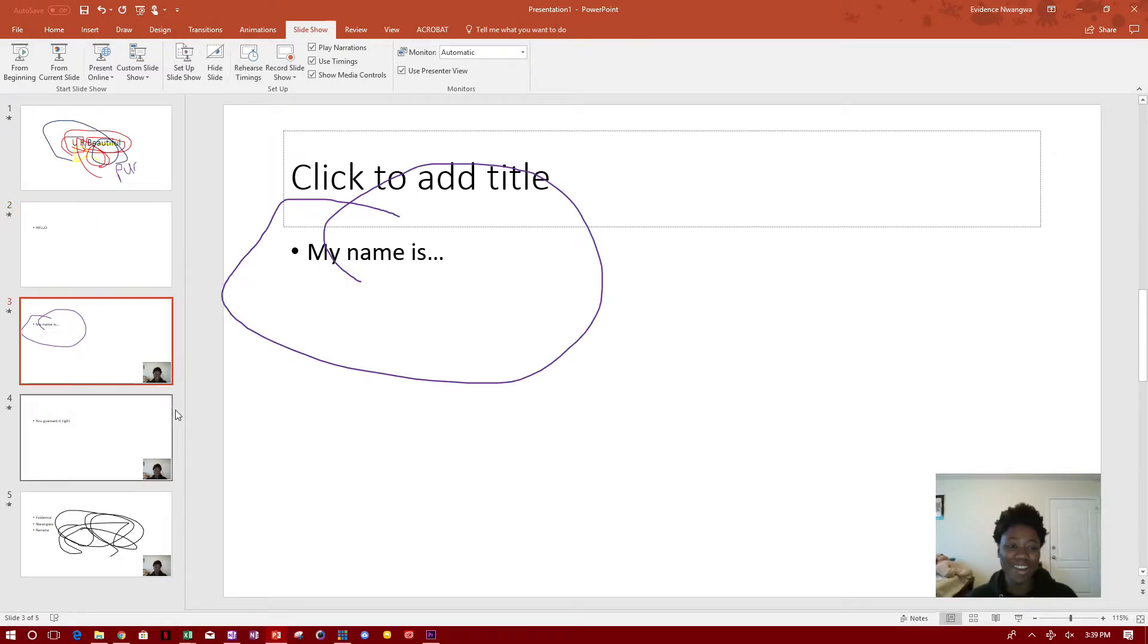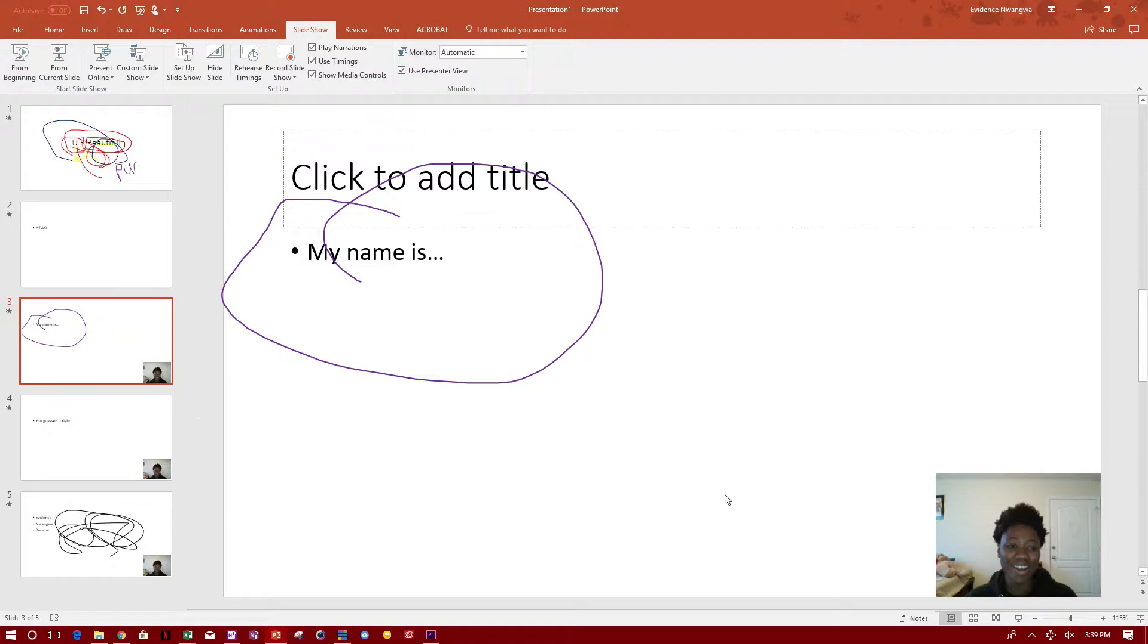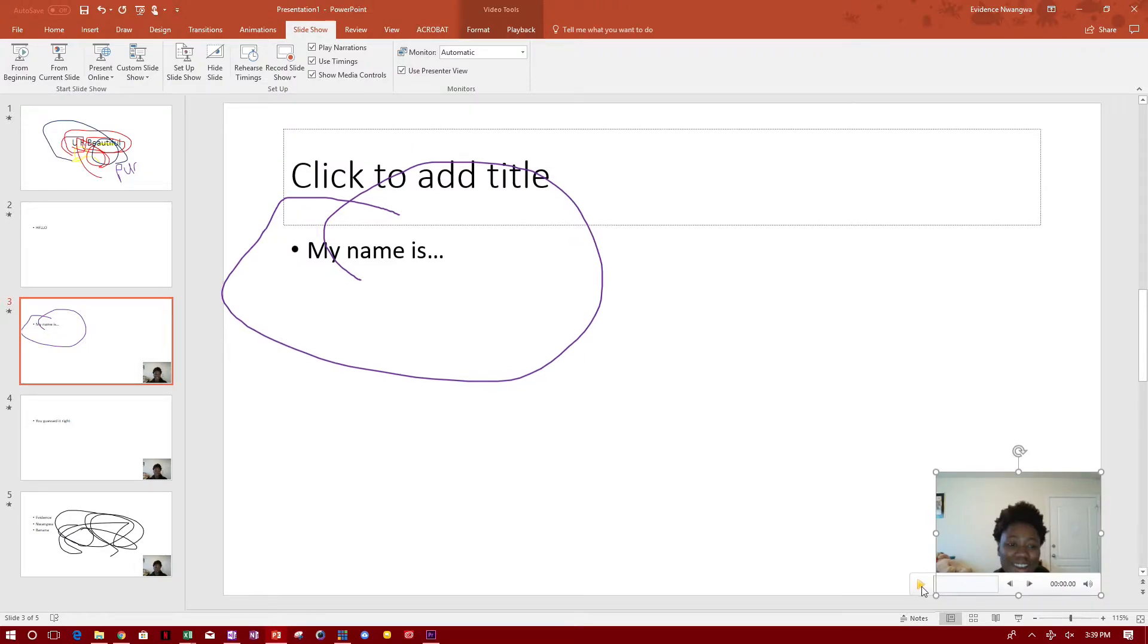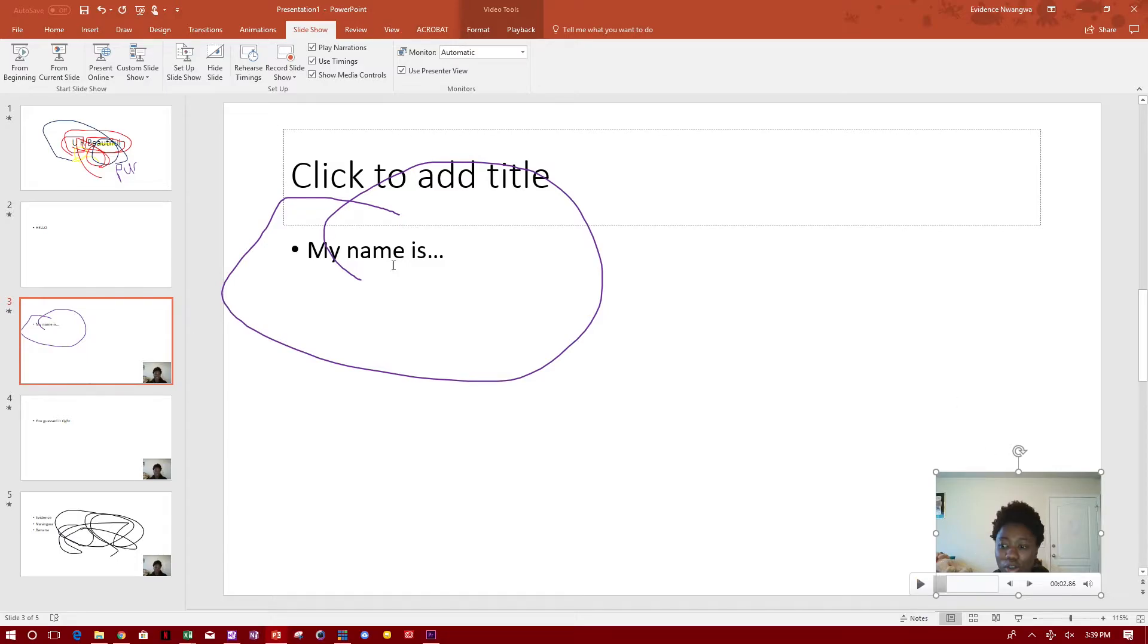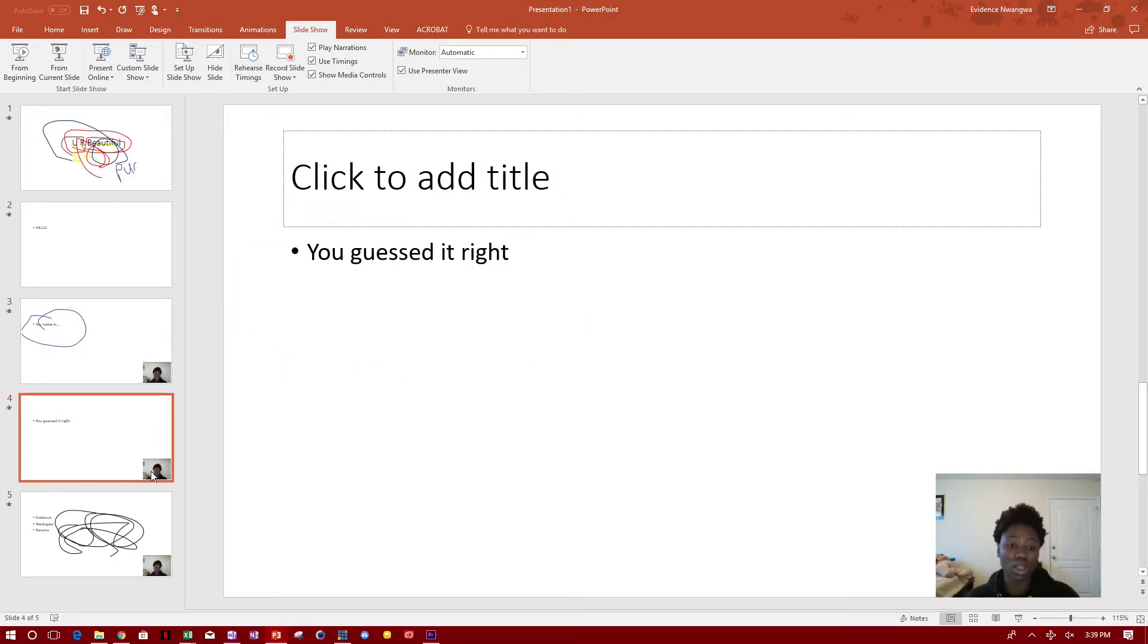And those slides that you recorded with your video and stuff, it shows up here. So you can play it back from here. And whatever you were doing, will show up here.